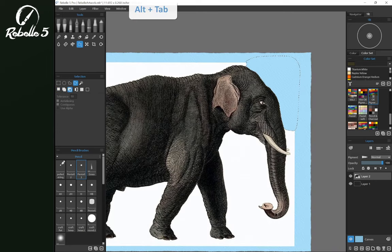In the next video, we're going to be looking at how to create drips using our wet media.